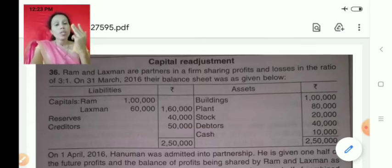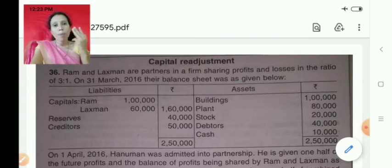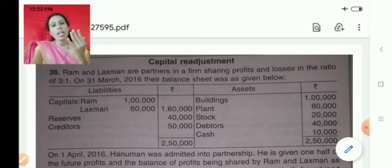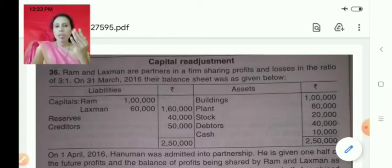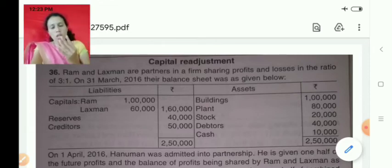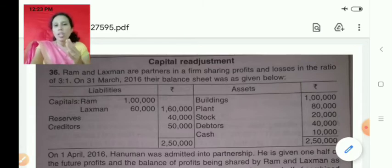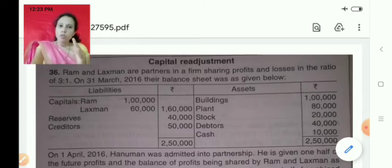The fourth step is that, if it is asked in the problem, we may have to prepare the bank account. And the last step is the balance sheet of the new firm. Now, whatever adjustment and instructions are given in the question, accordingly we have to solve.